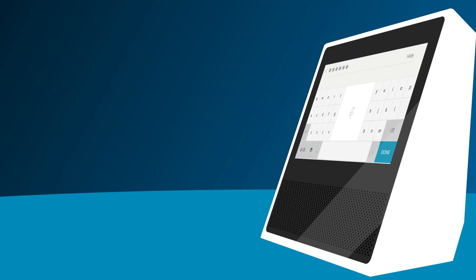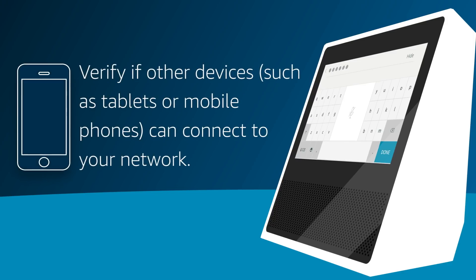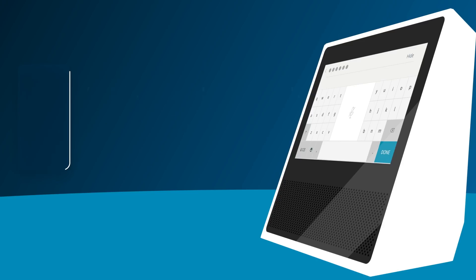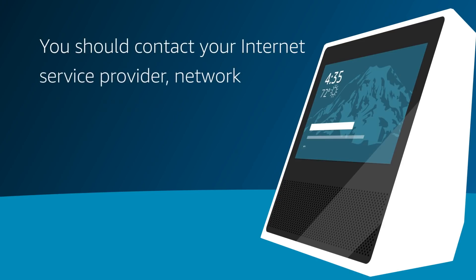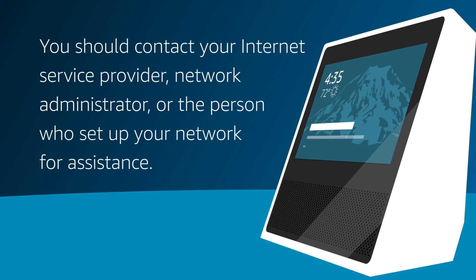Verify if other devices, such as tablets or mobile phones, can connect to your network. If not, there may be a problem with your Wi-Fi network. You should contact your Internet service provider, network administrator, or the person who set up your network for assistance.